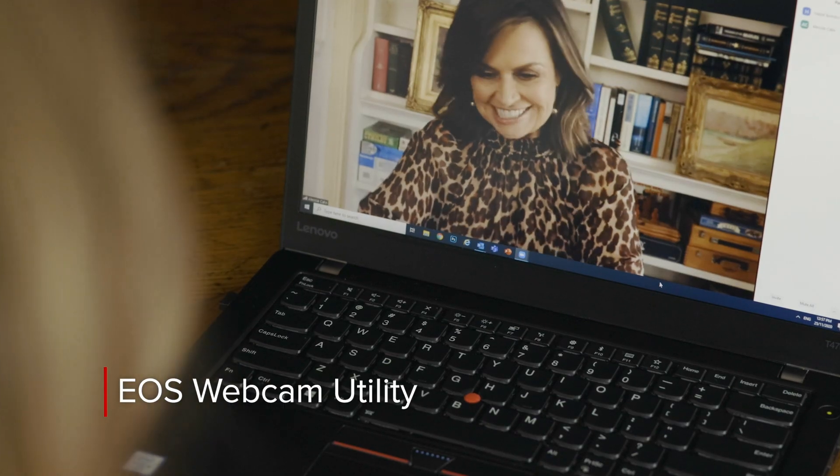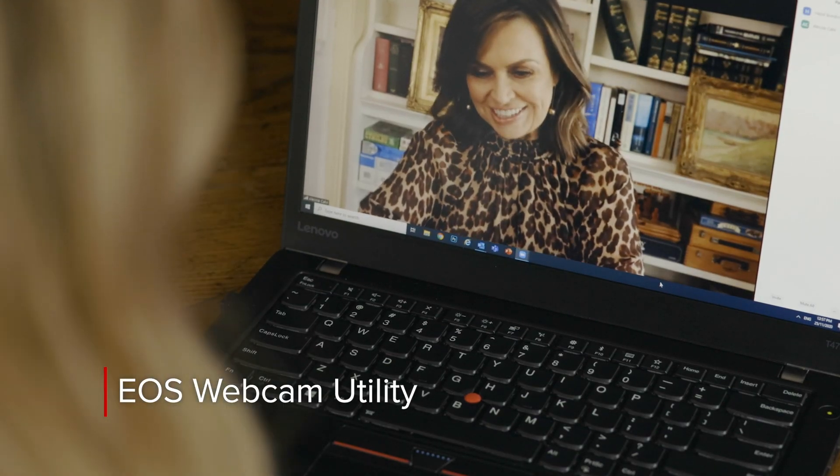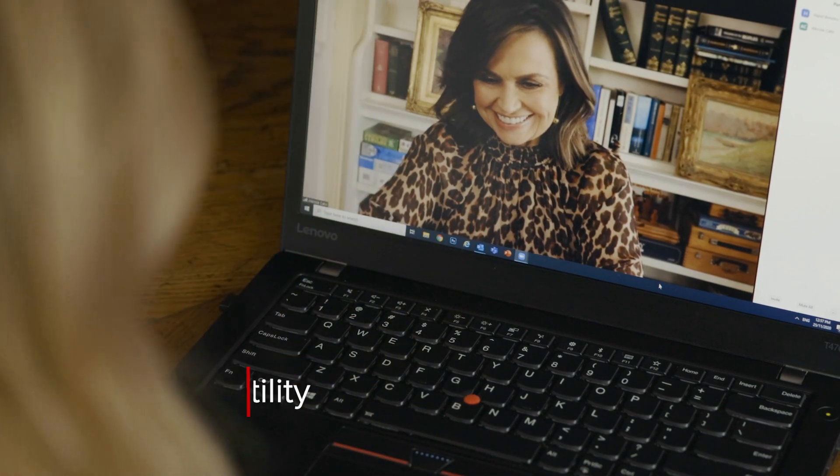It's safe to say that all of us have in some way used technology to keep in touch this year, and I'm sure like me you would agree that it's ideal to see family and friends in person. But for those times where it's not always possible, the Canon EOS Webcam Utility comes in very handy.